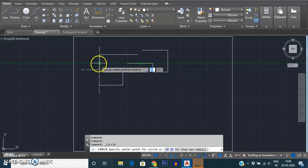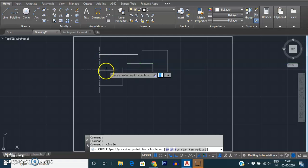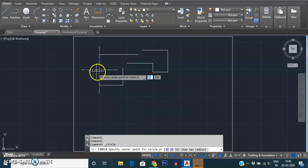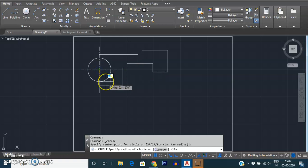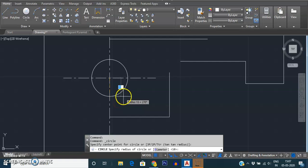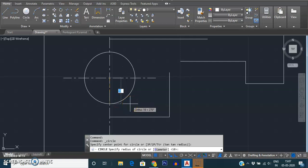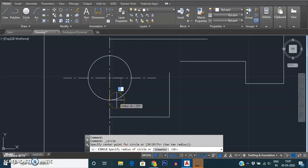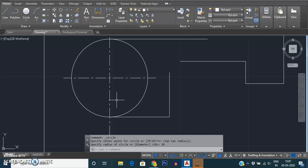We'll look at the center, radius method. Once you give the command, the software will ask for the center point for the circle, as you can see on your command line. I have drawn two center lines and their intersection is my center point. I selected that intersecting point as the center, and now it is asking for the radius. I'm entering 28 to draw my circle with a radius of 28.